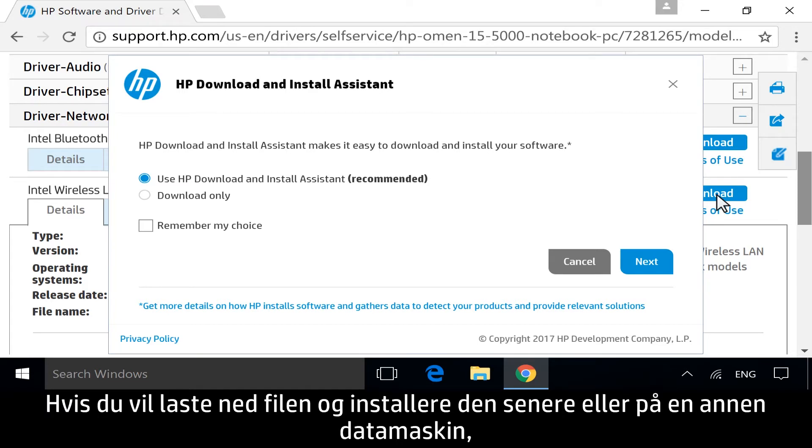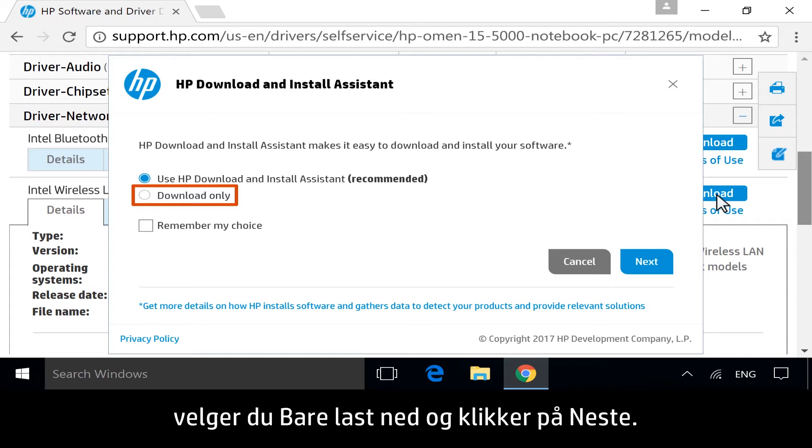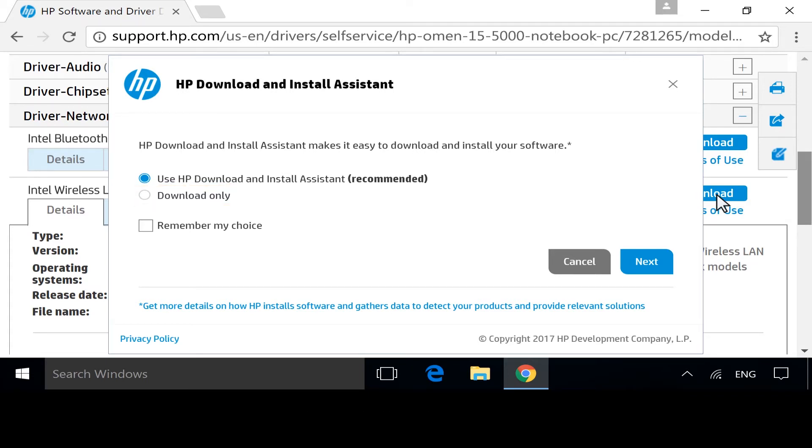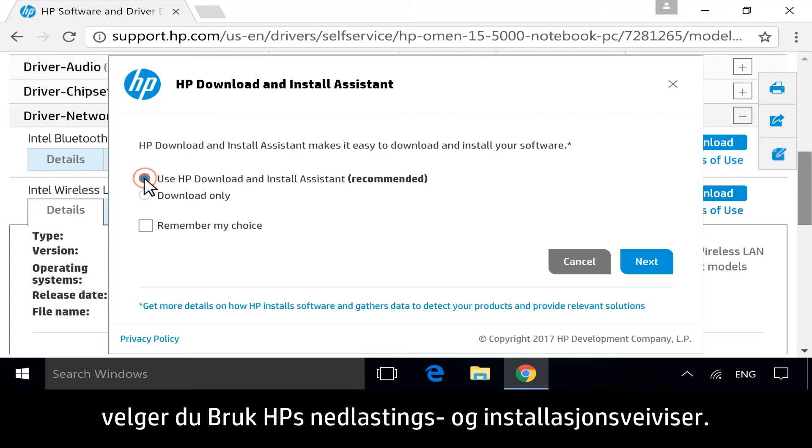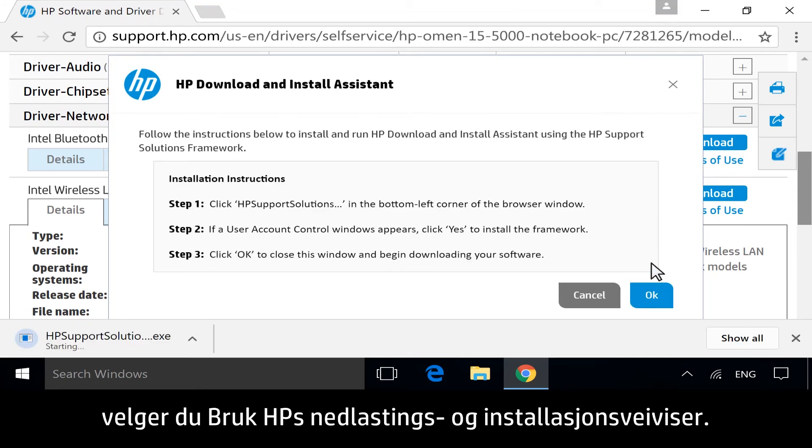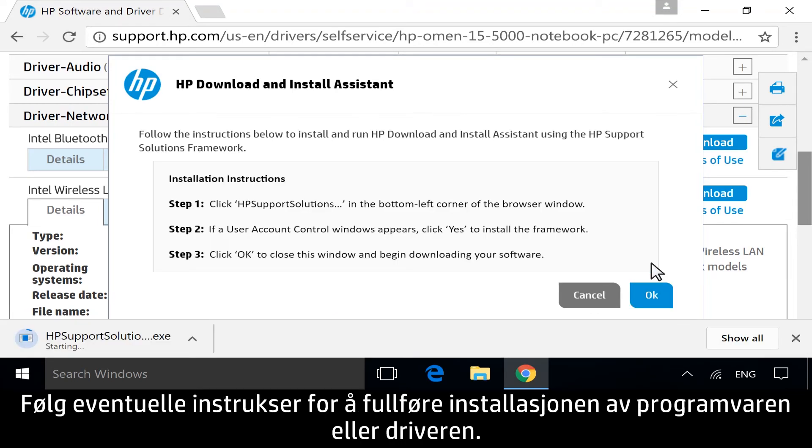To download the file to install later or on another computer, select Download Only and then click Next. For a guided installation service, select Use HP Download and Install Assistant, and then click Next. Follow any instructions to complete the software or driver installation.